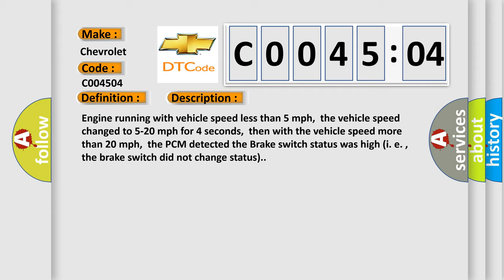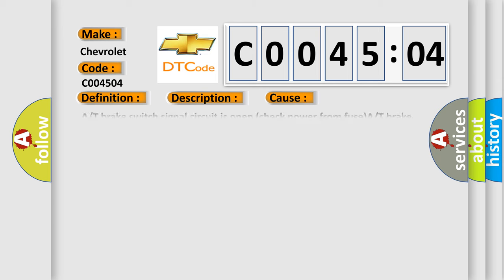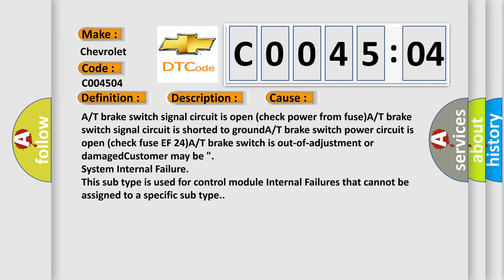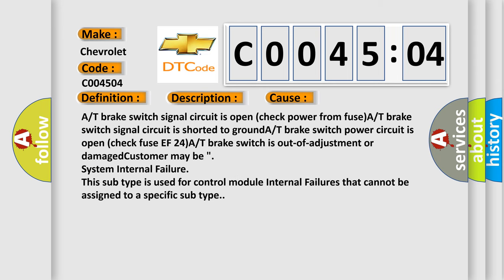This diagnostic error occurs most often in these cases: A/T brake switch signal circuit is open (check power from fuse), A/T brake switch signal circuit is shorted to ground, A/T brake switch power circuit is open (check fuse F24), A/T brake switch is out of adjustment or damaged. Customer may be.